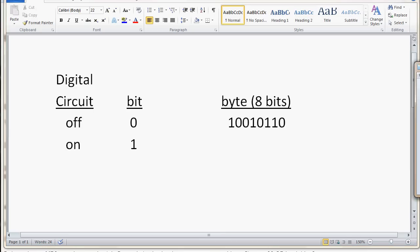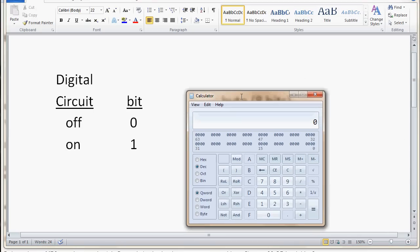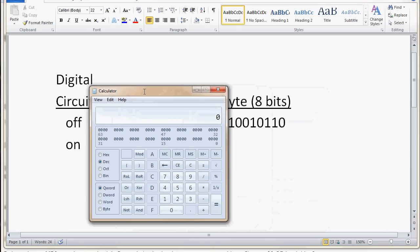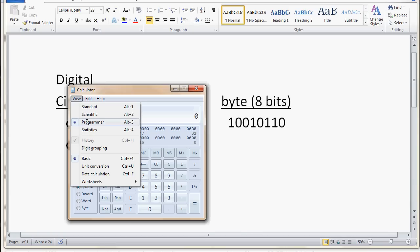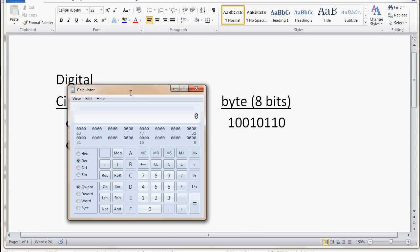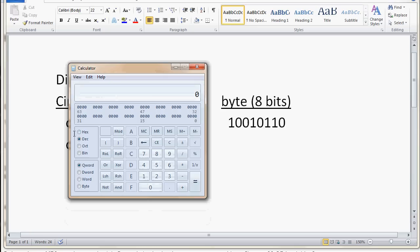If you open up a Windows calculator, and here in the newer version of Windows, you've got different views in the calculator. I'm in the programmer view, because the programmer view allows me to convert between decimal numbering system, that's the numbering system that we use, zero through nine digits, and binary, the computer numbering system, ones and zeros.